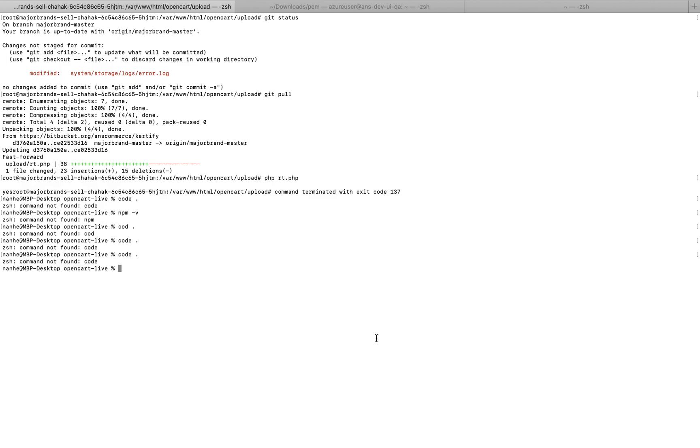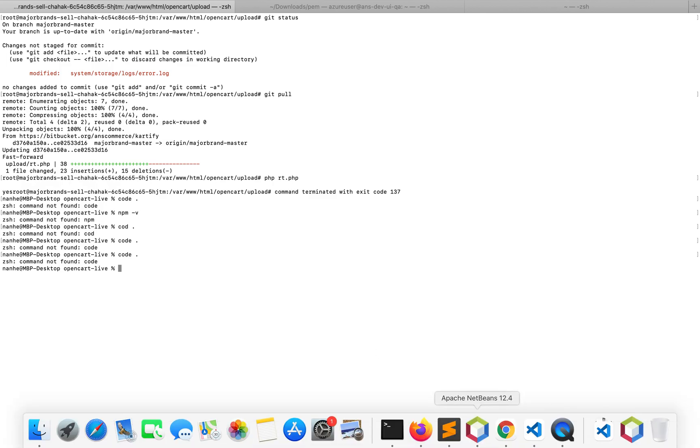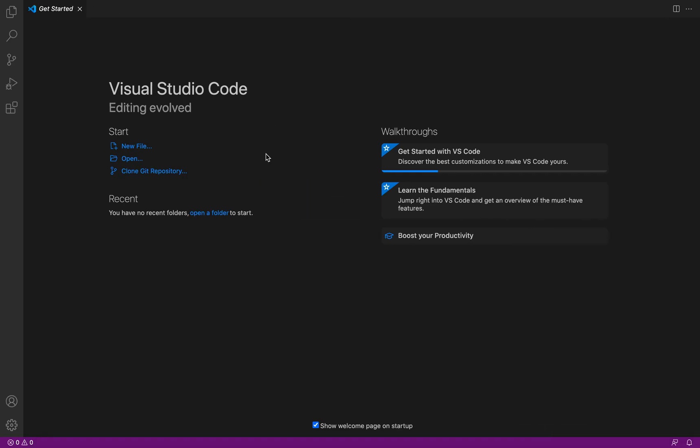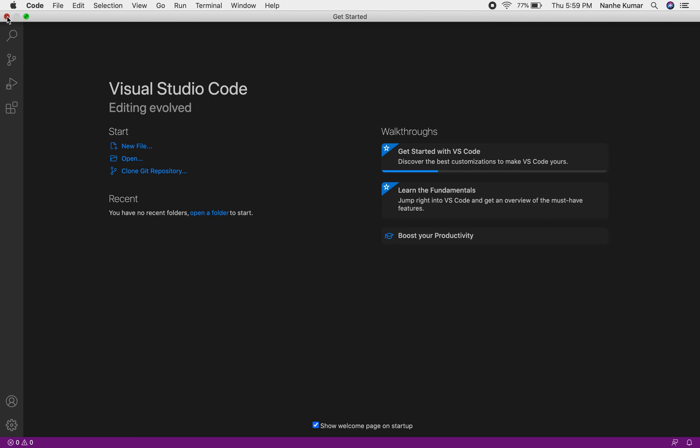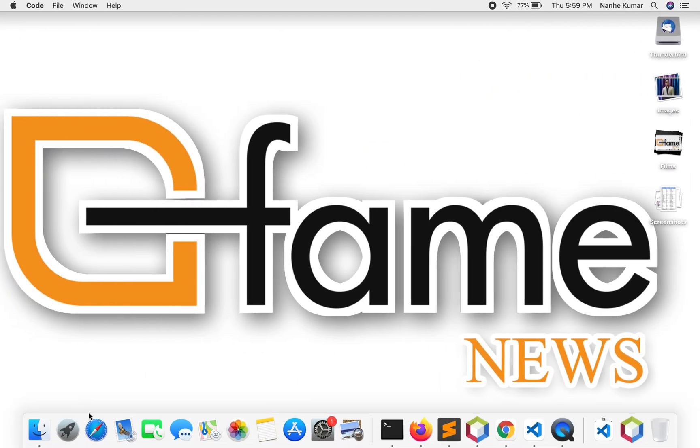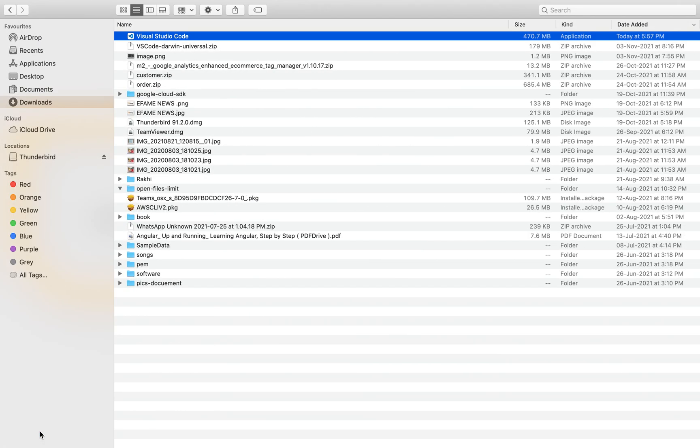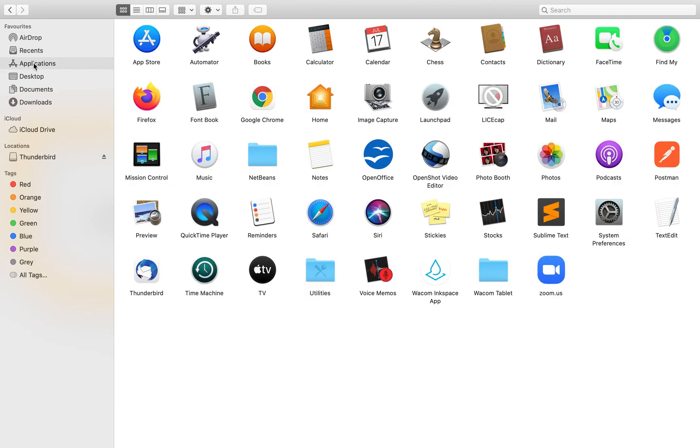First, I will close Visual Studio Code and check if it's available in the Application folder. Visual Studio Code is not available in the Application folder - it's currently in the download folder.